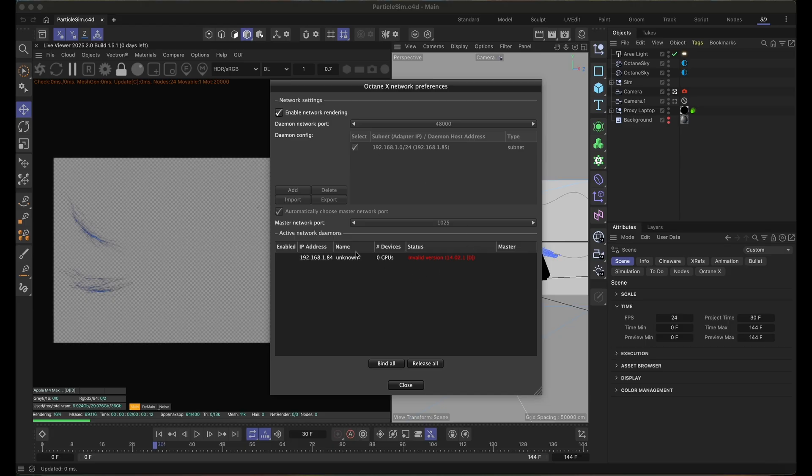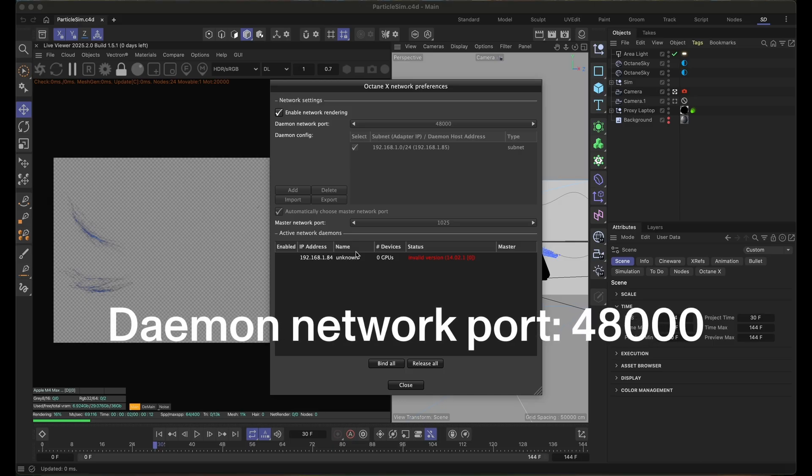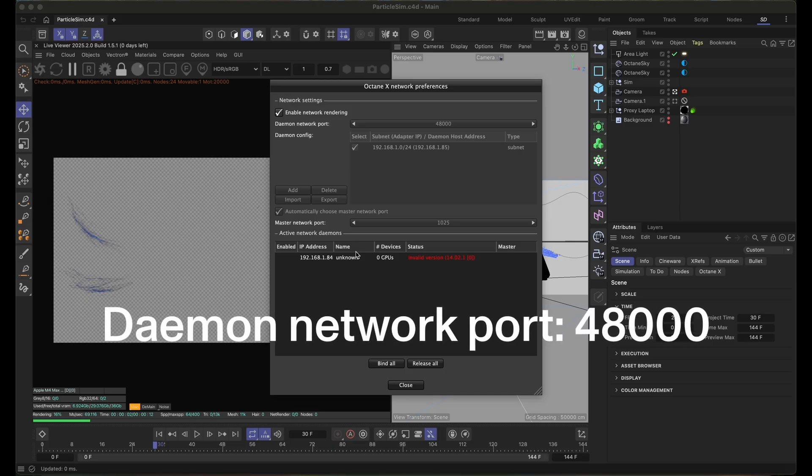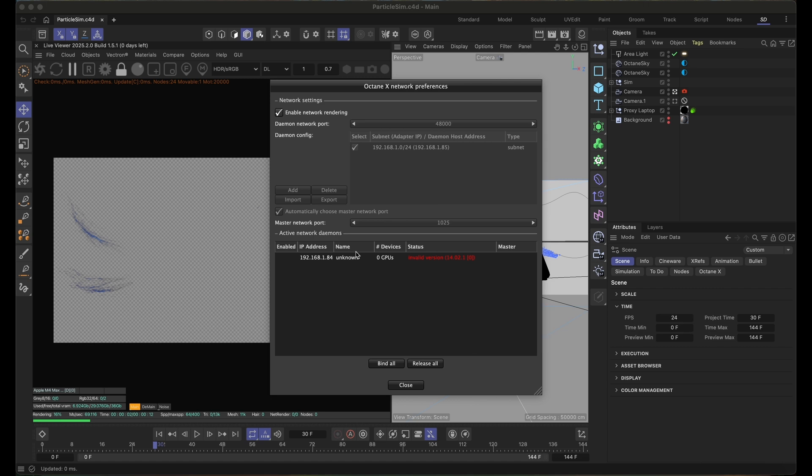Once you click on Settings, Octane will open up a new dialog that's exactly the same for all versions, including standalone. Here you'll see the daemon network port, which is important, and I usually just leave this as default. This will be necessary to remember later on for the nodes.